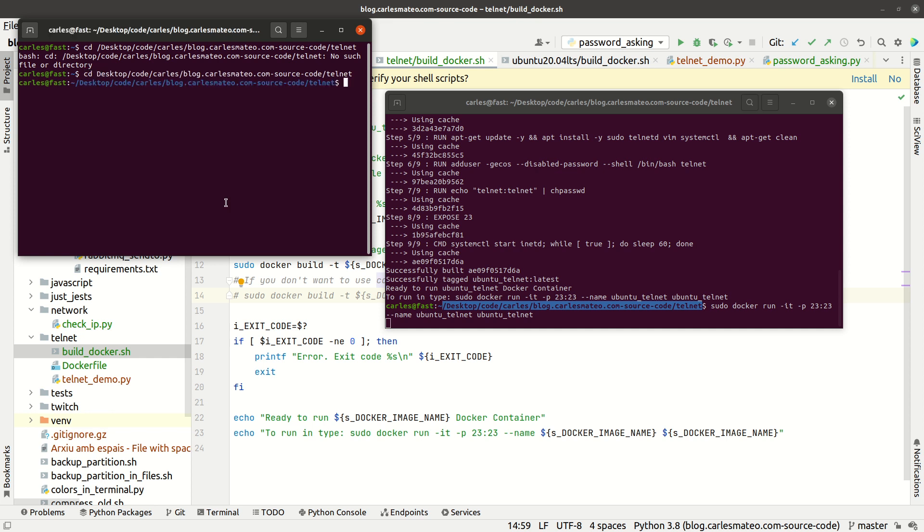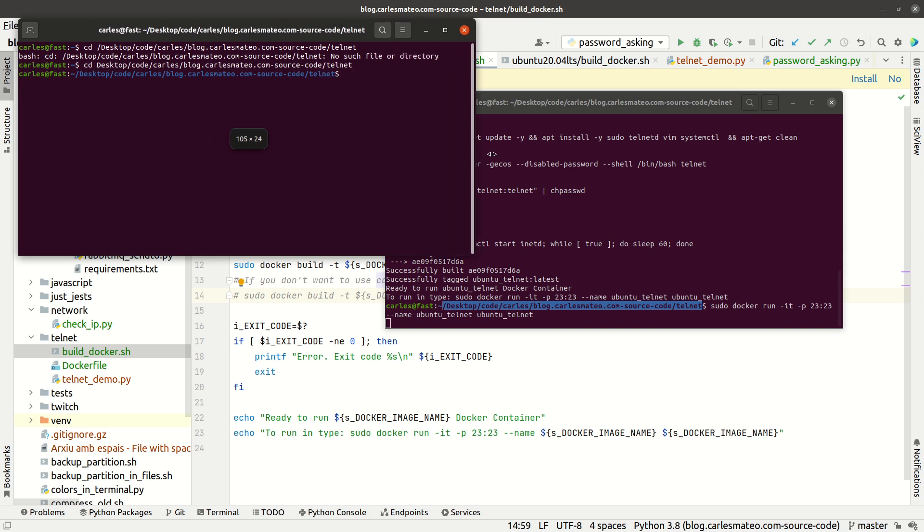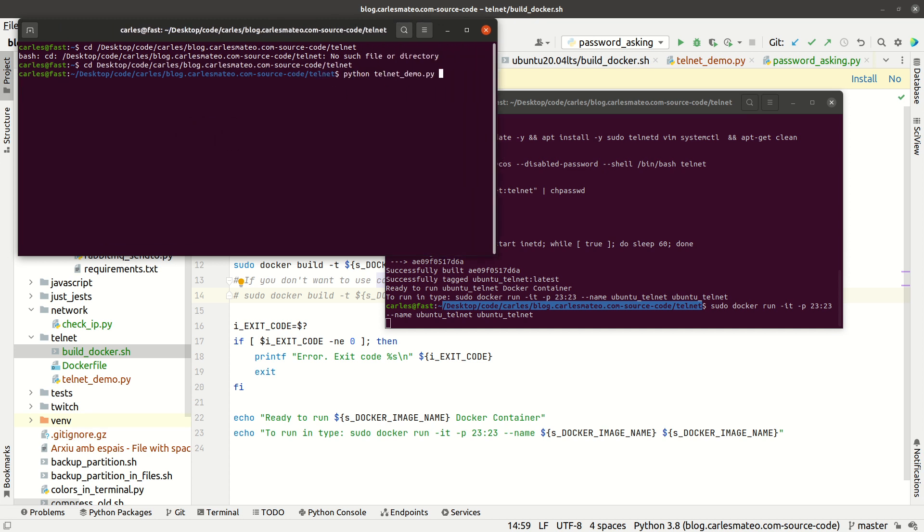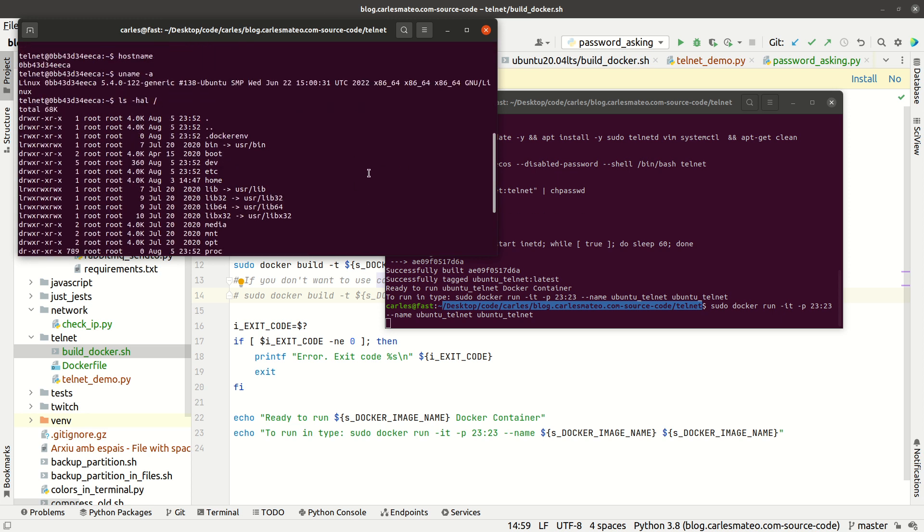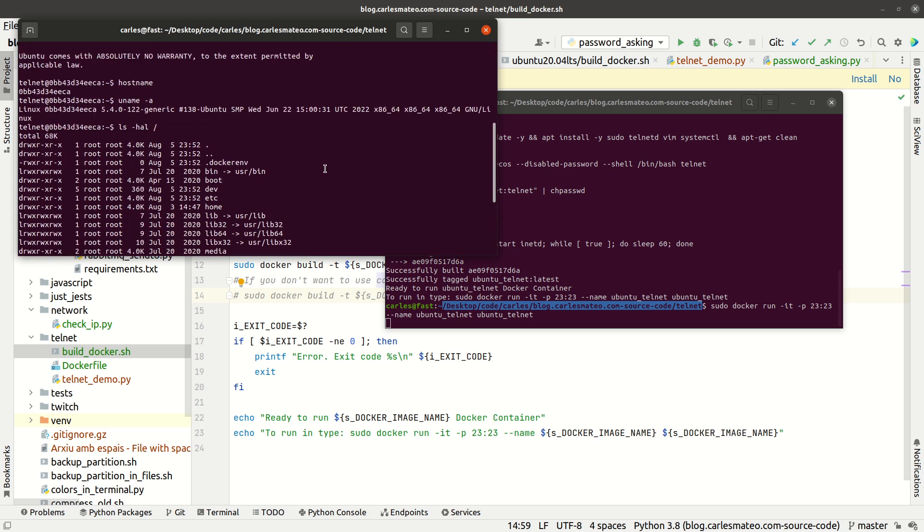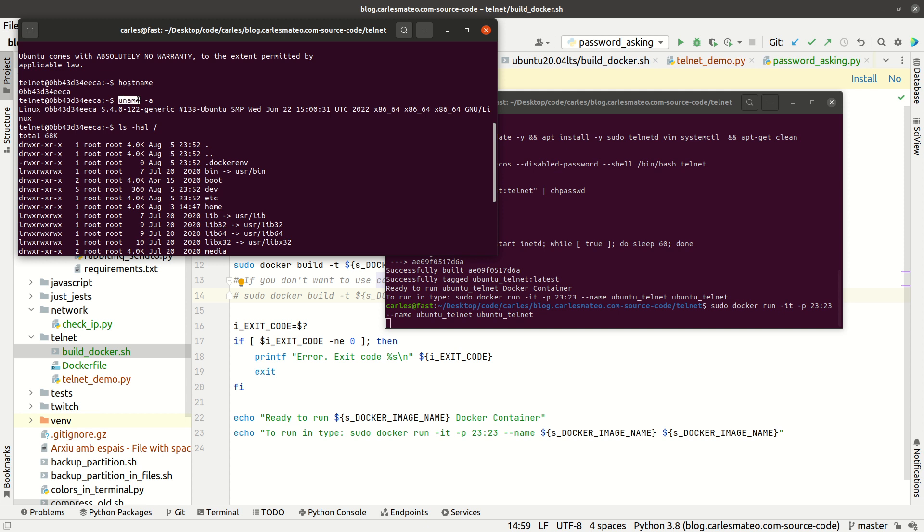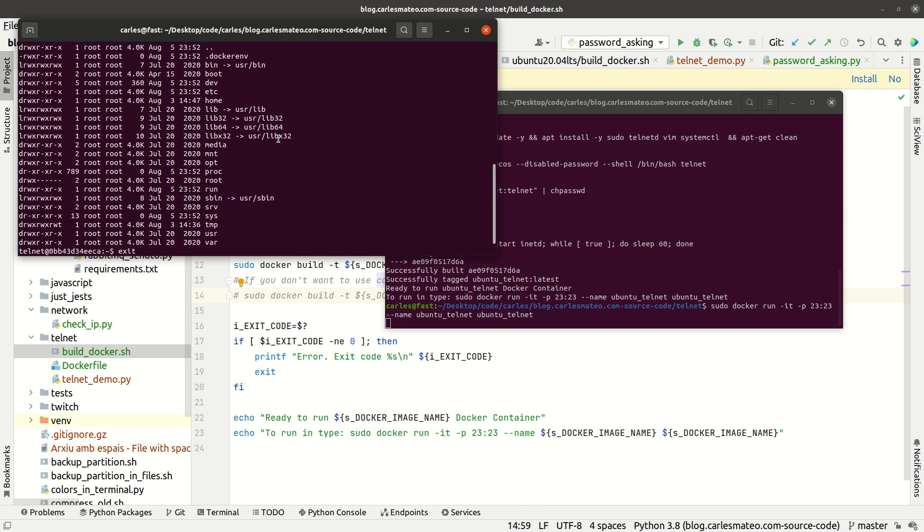From here I'm gonna launch my Python program, telnet_demo. As you can see, it has performed the commands we specified: hostname (this is the hostname of the container), uname -a, and ls.